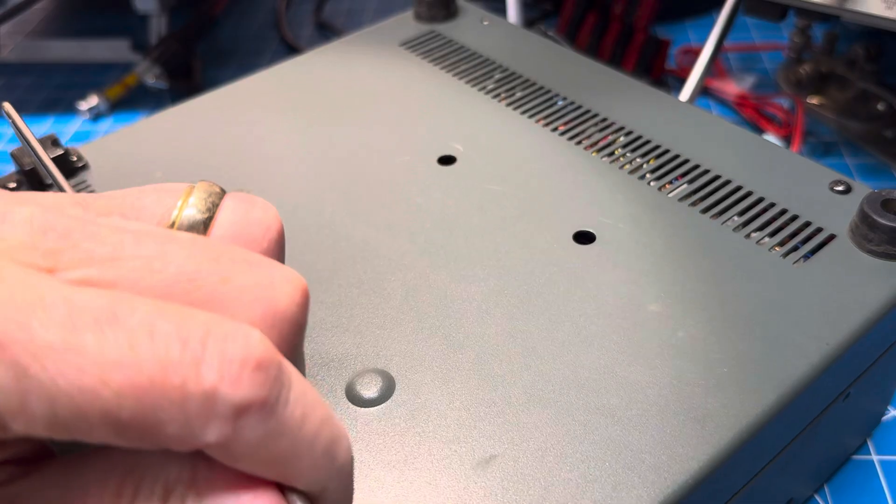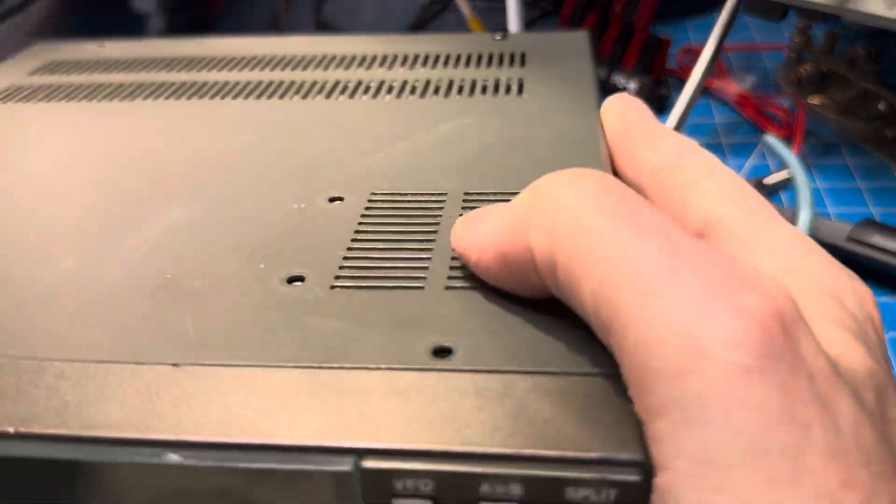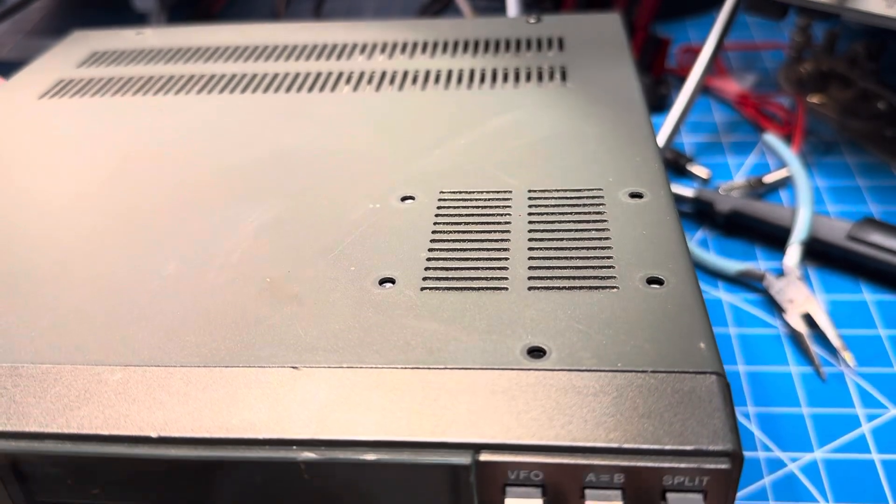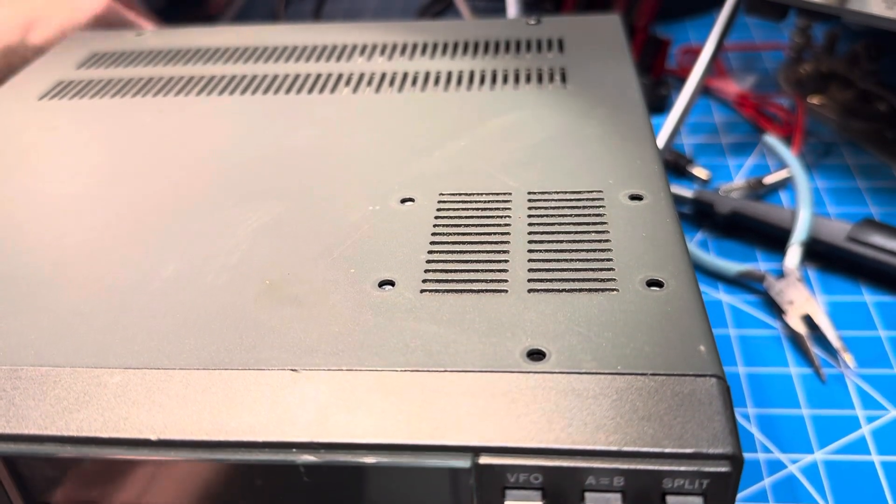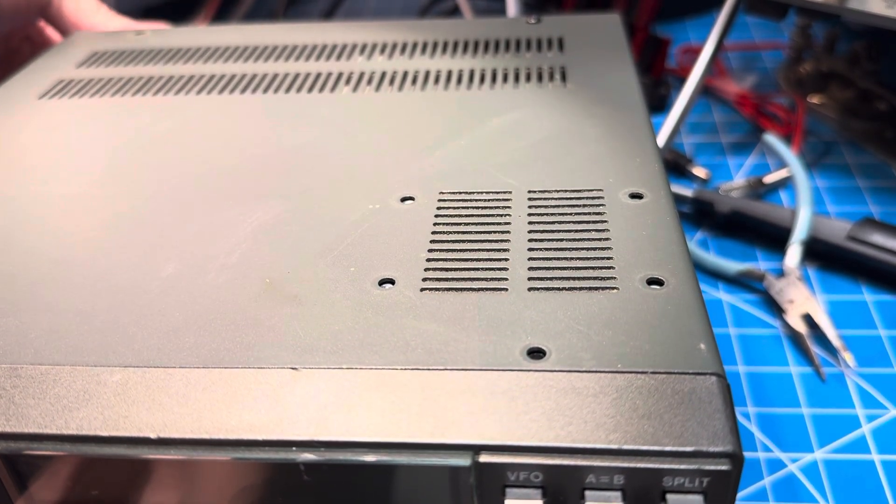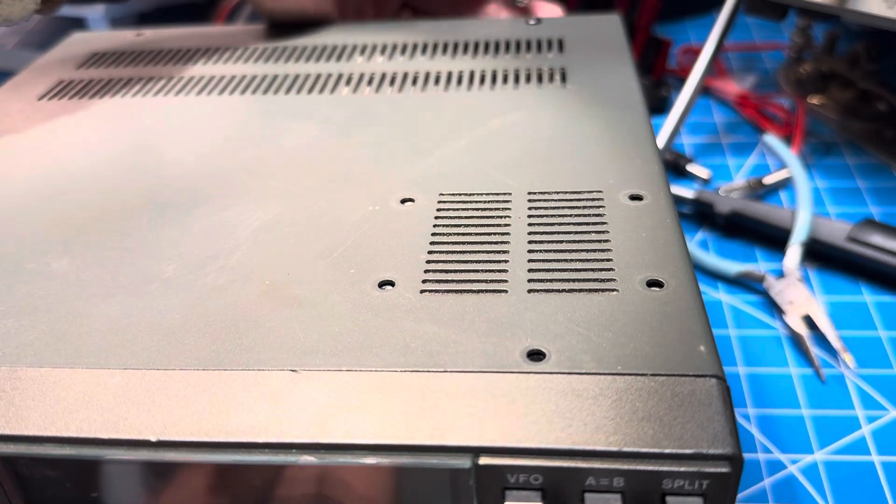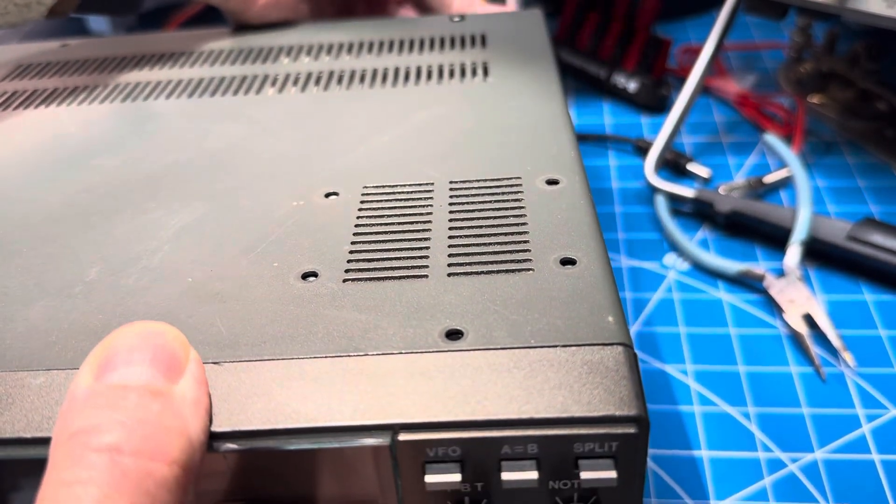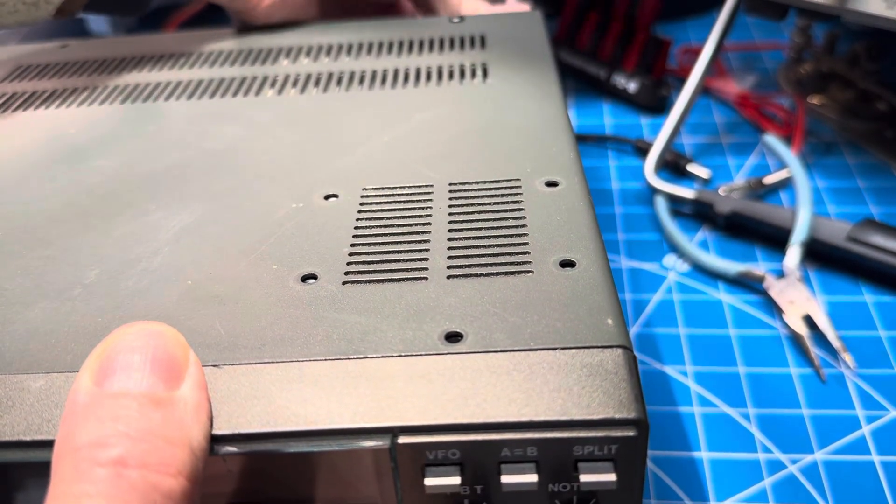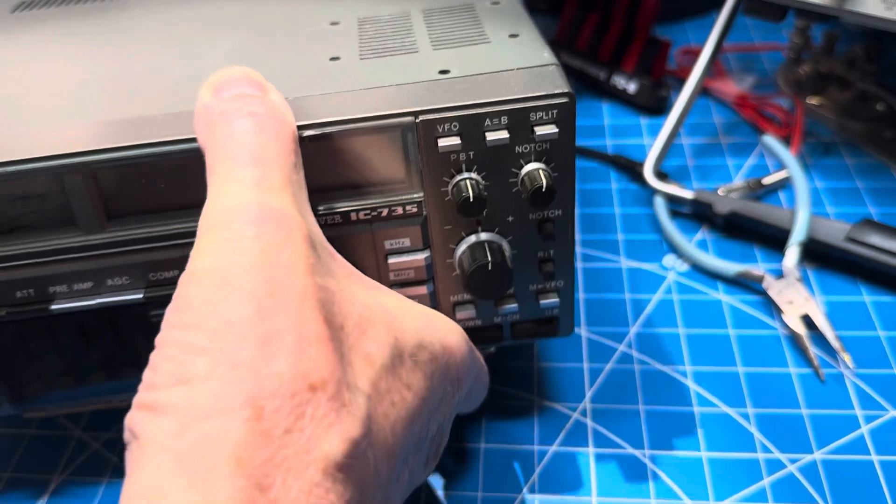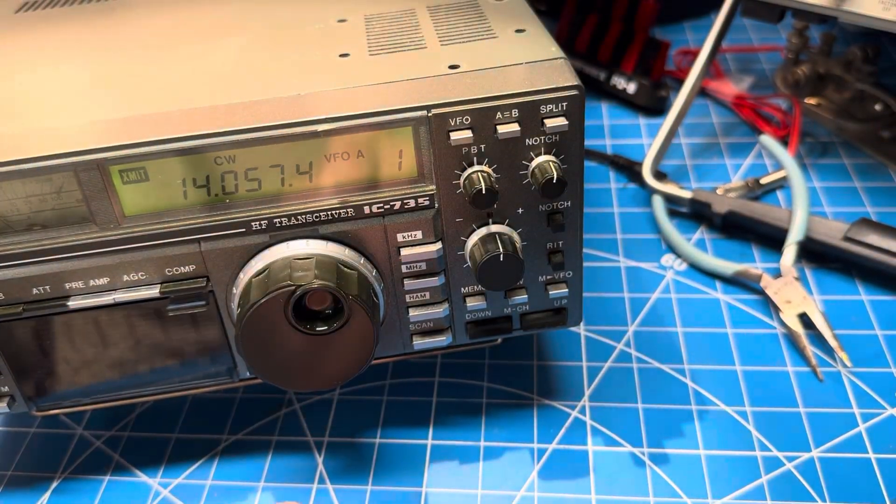All right, let's see. We can flip it over. We've got the ICOM power nearby here. And we've got a BNC adapter on the antenna. Let's see what happens.